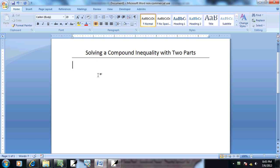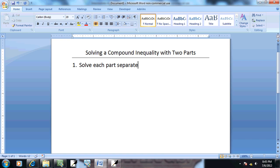Step one. Solve each part separate. This is like version one of putting these into steps. Now these are going to be linear inequalities at this point. So you have to use the same steps as that.